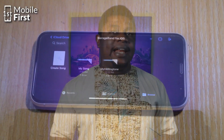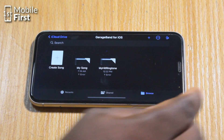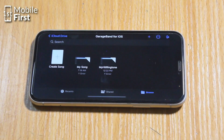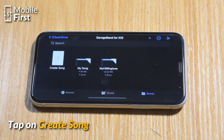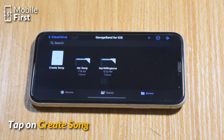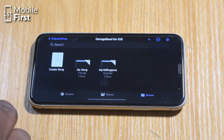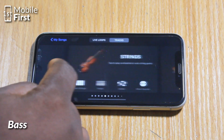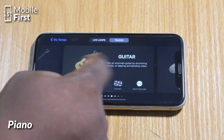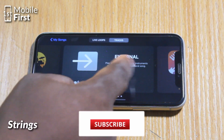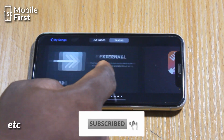After you have downloaded and installed the app called GarageBand, you launch it and then tap on Browse, then tap on Create Song. Once you tap on Create Song, you scroll down to where you have Audio Recorder. There are other options like Piano, Drums, and others, but the particular feature we are looking for is the Audio Recorder.